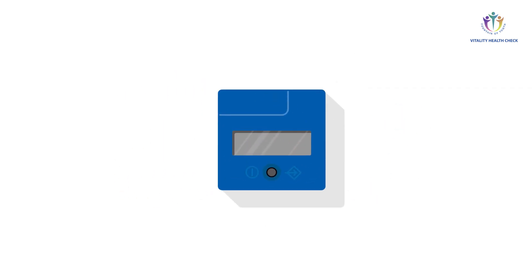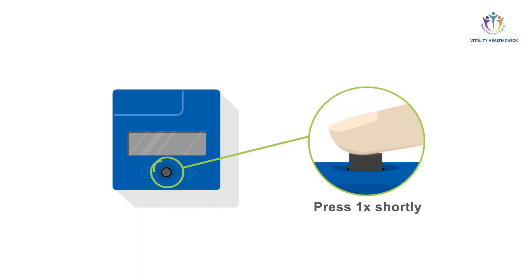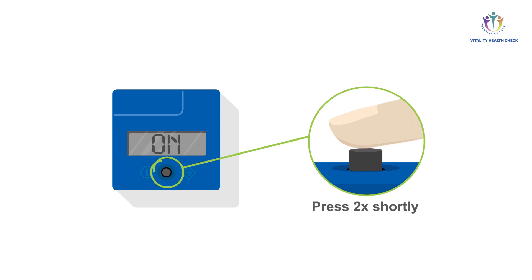After any battery replacement, the internal date setting must be checked. To check and set the internal date and time, press the button of the VHC reader twice in rapid succession right after the device has passed its self-test and the display shows on.